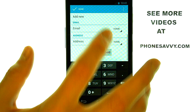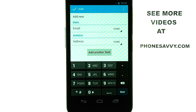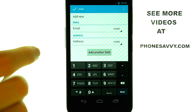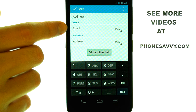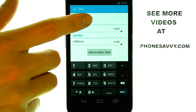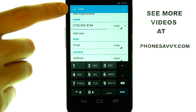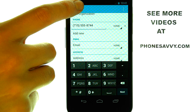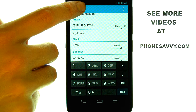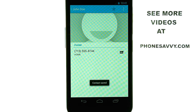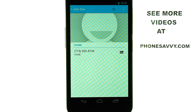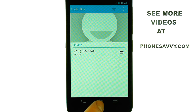Feel free to be as descriptive with each of your contacts as you'd like. Once you've entered in all that you'd like for your contact, select the Done option in the top left corner of your screen, and that will save this new contact to your contact list.